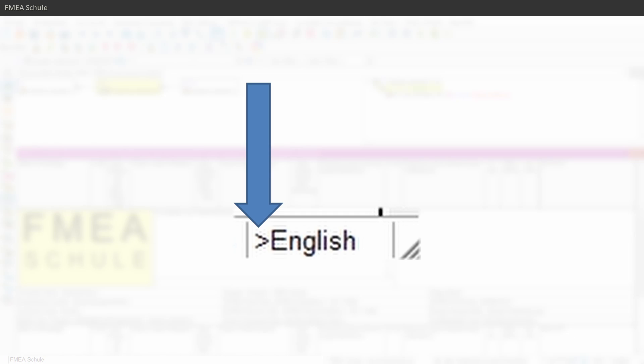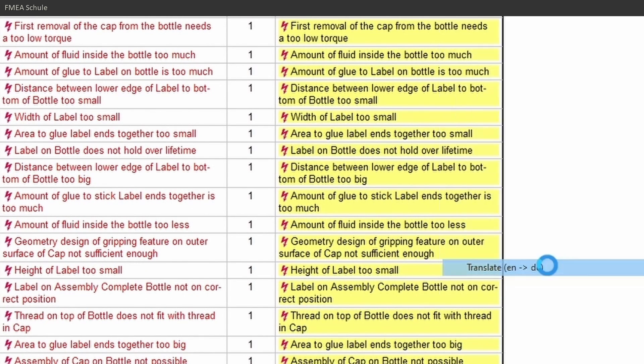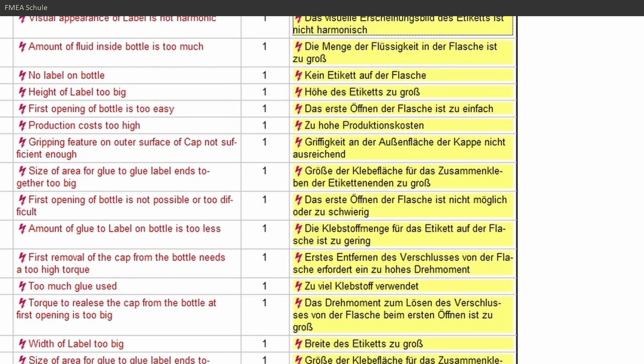If you want to know what the symbol before the language name means and how you can translate your complete FMA with one click, then you should watch this video next.